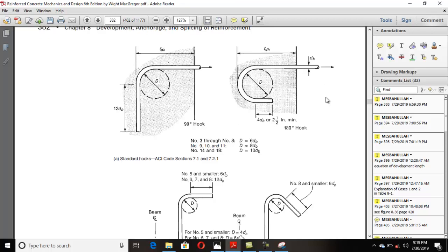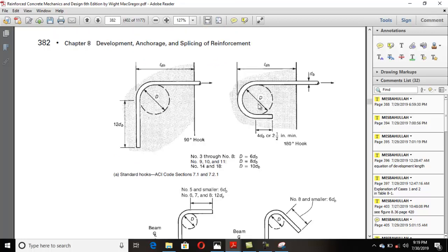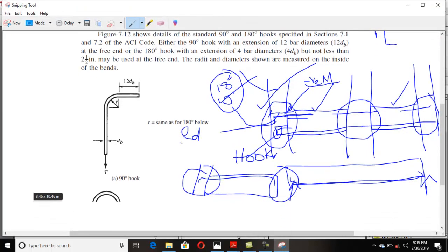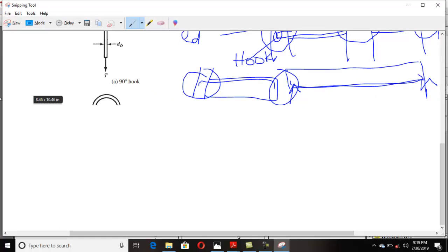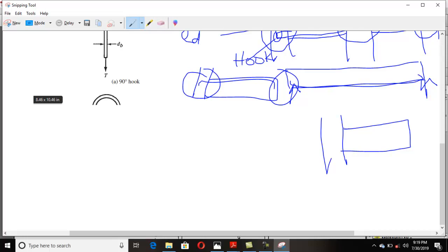The hook has a development length, and that development length is measured from the critical section. In all types of members, there is a critical section. For example, in a beam inserted into a column, the face of the column is considered to be the critical section. If you insert steel from the beam into the column, you run it straight and then bend it. From the outer face of the bar to the critical section, that length is considered to be the development of the hook, ldh.